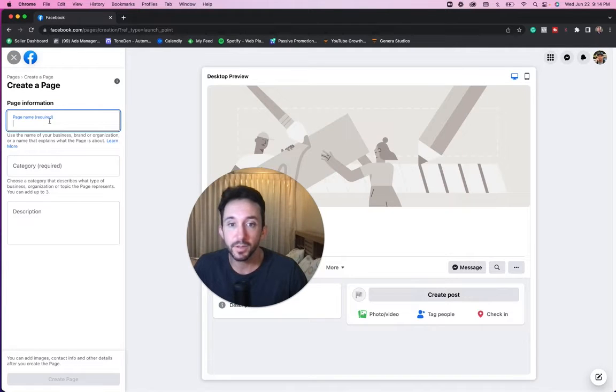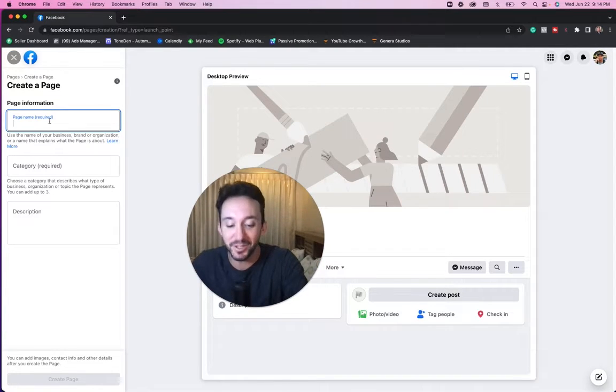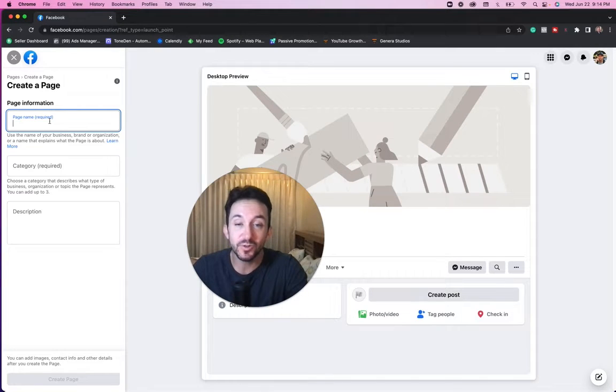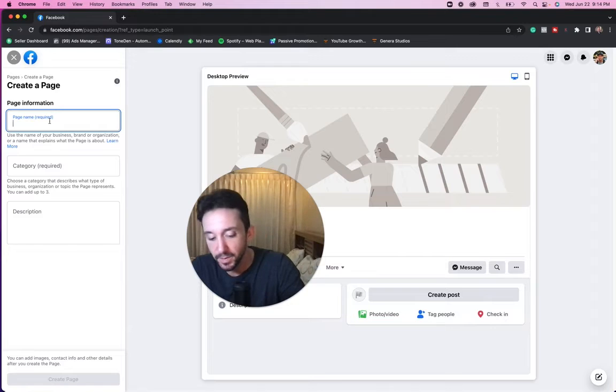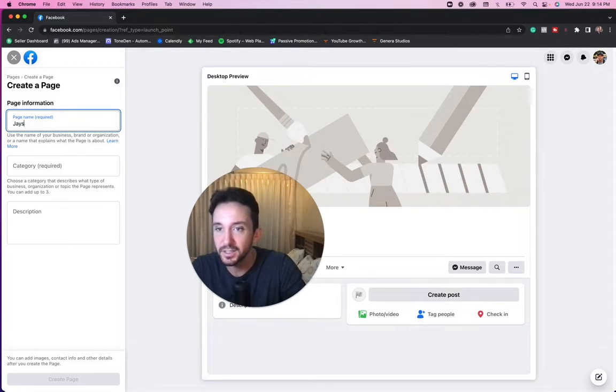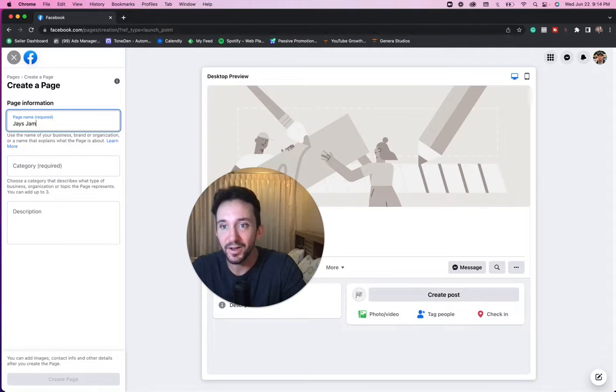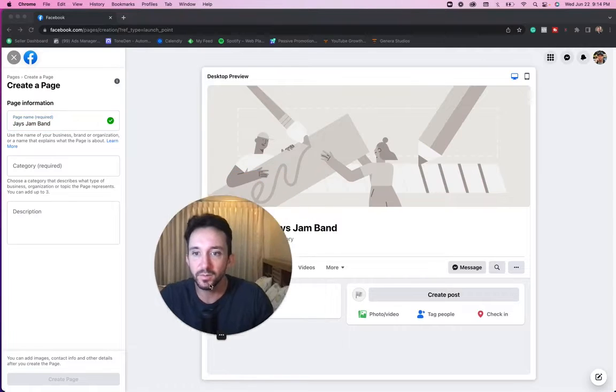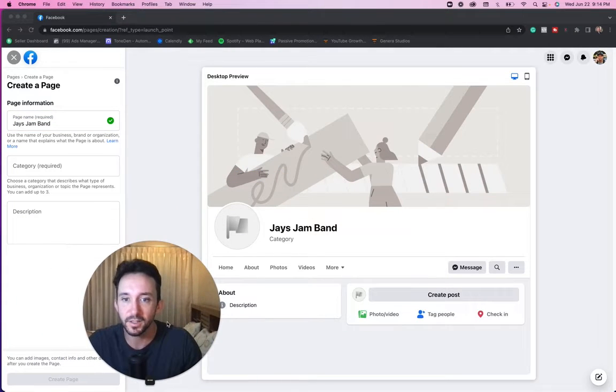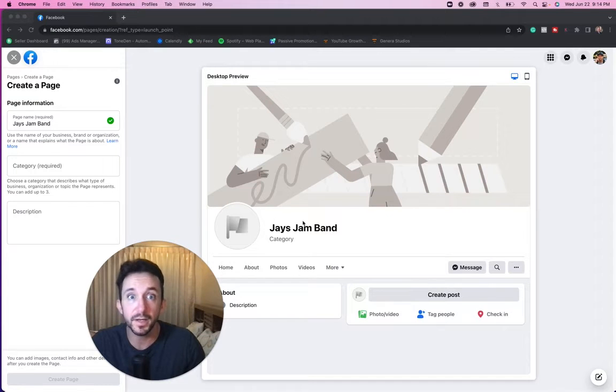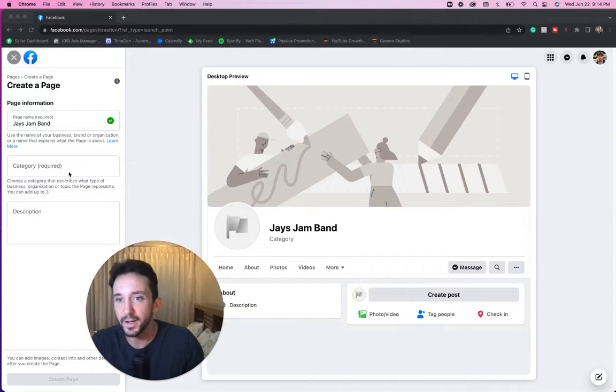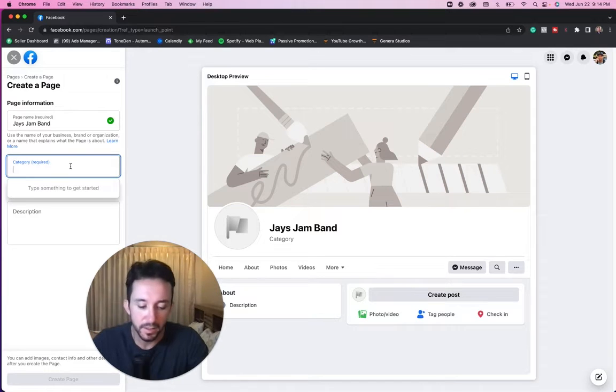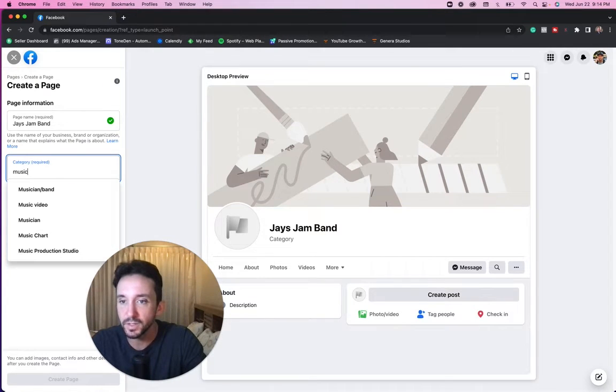Now you're going to put your page name. In the episode before I created a logo, and I'm actually going to use that logo for this Facebook page. And I believe it was Jay's jam band. I know it's lame. Was the name that I kind of just came up with. Now category, let's see what they got here. Let's just plug in music.